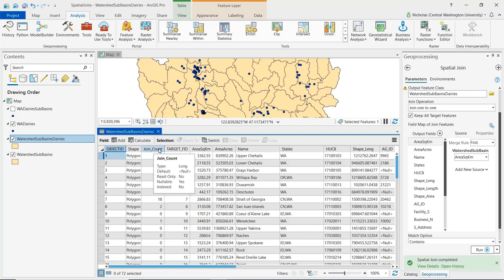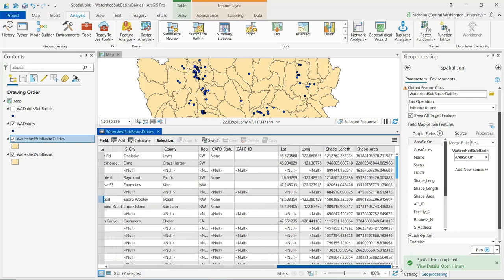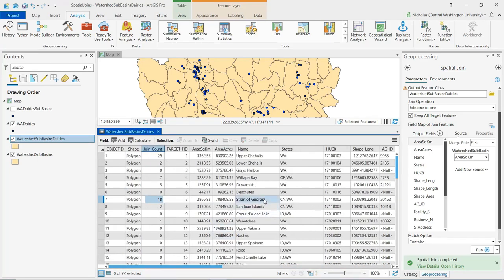A join count field was added because we did a one-to-one join — what it does is aggregate the data. For instance, the Strait of Georgia watershed sub-basin has a join count of 18, meaning there were 18 dairies that fall within that watershed sub-basin polygon. Scrolling over, we also see information regarding the dairies that's been added. Basically, ArcGIS Pro is listing the information for the first match for each of those spatial joins — so even though the Strait of Georgia has 18 dairies contained within it, we don't have information about each of those 18 appended in this table.